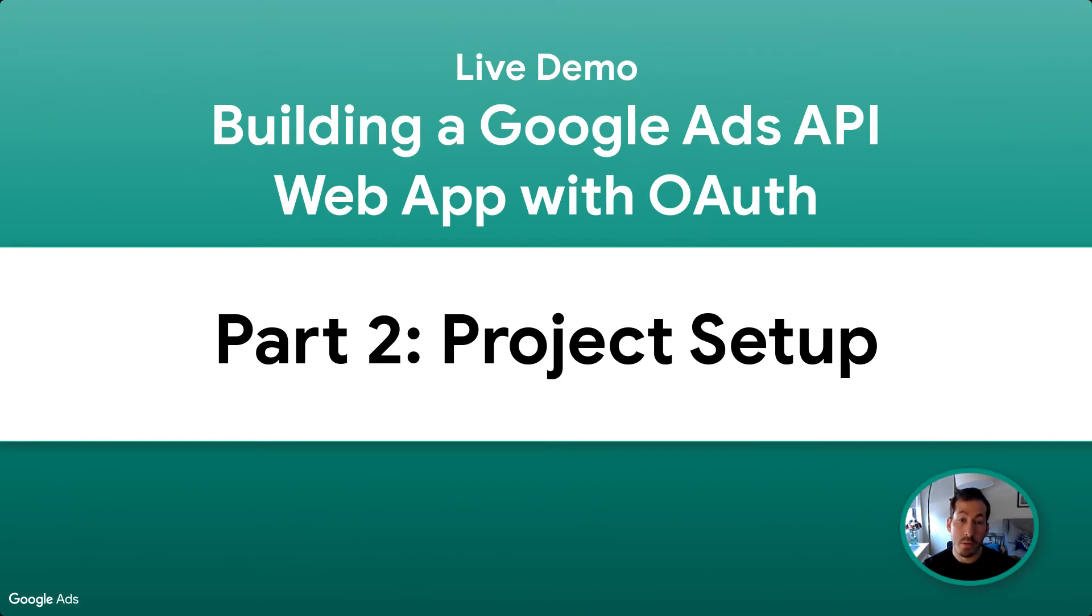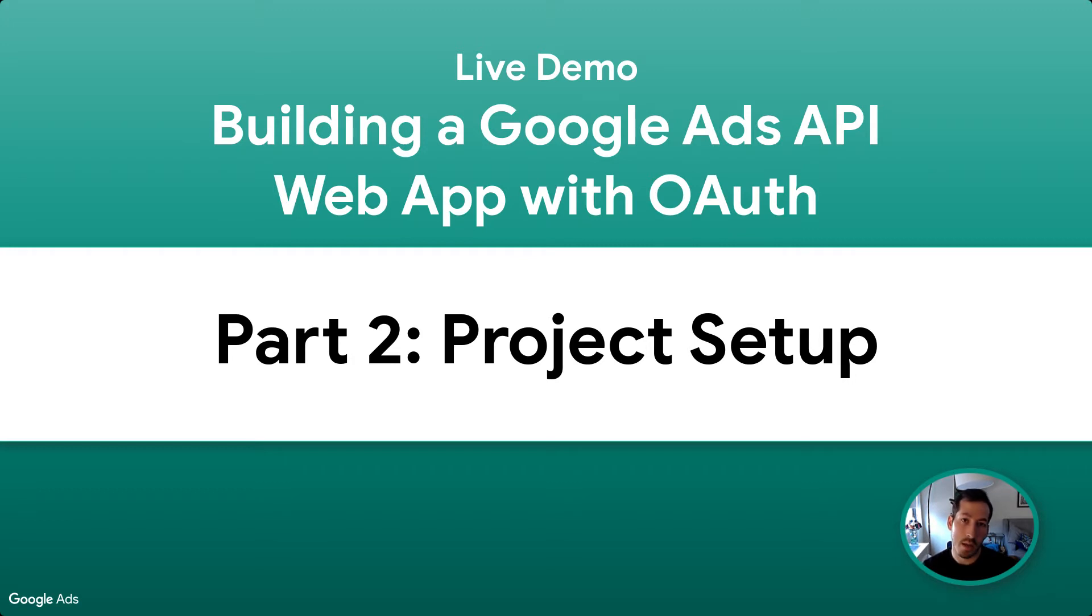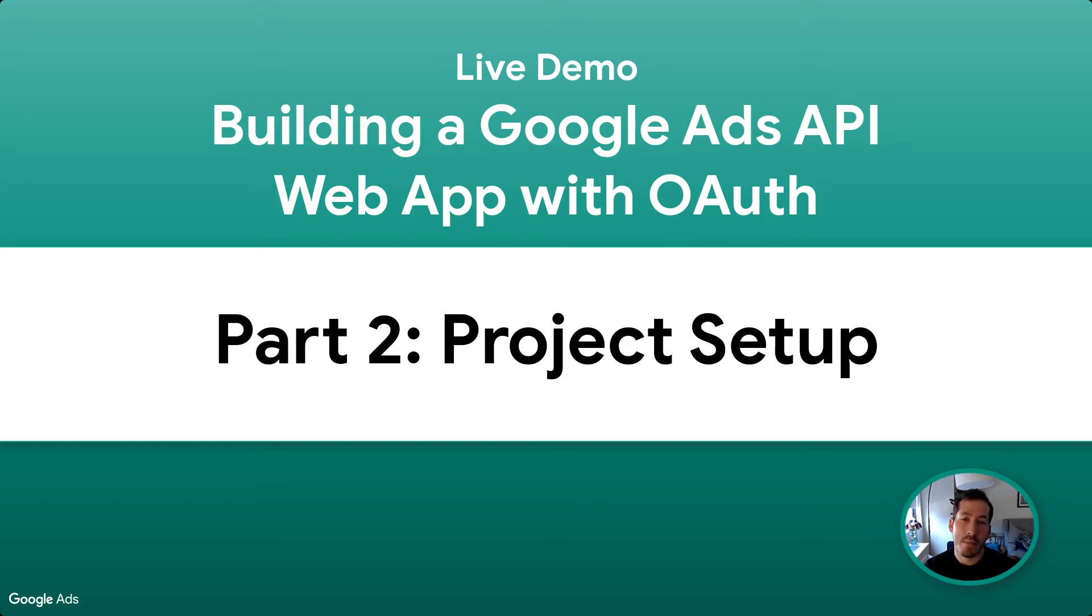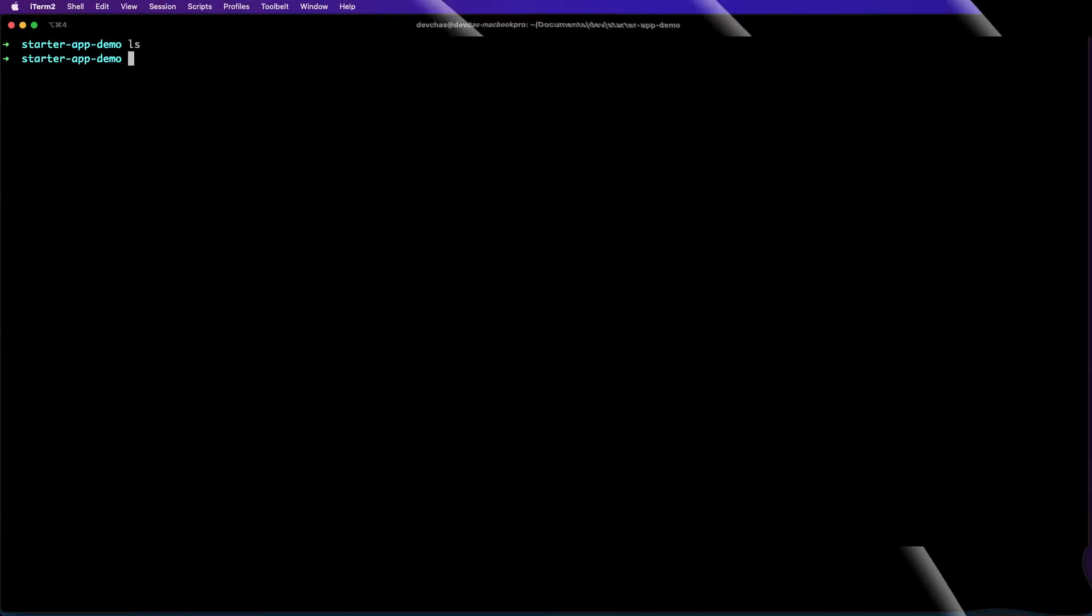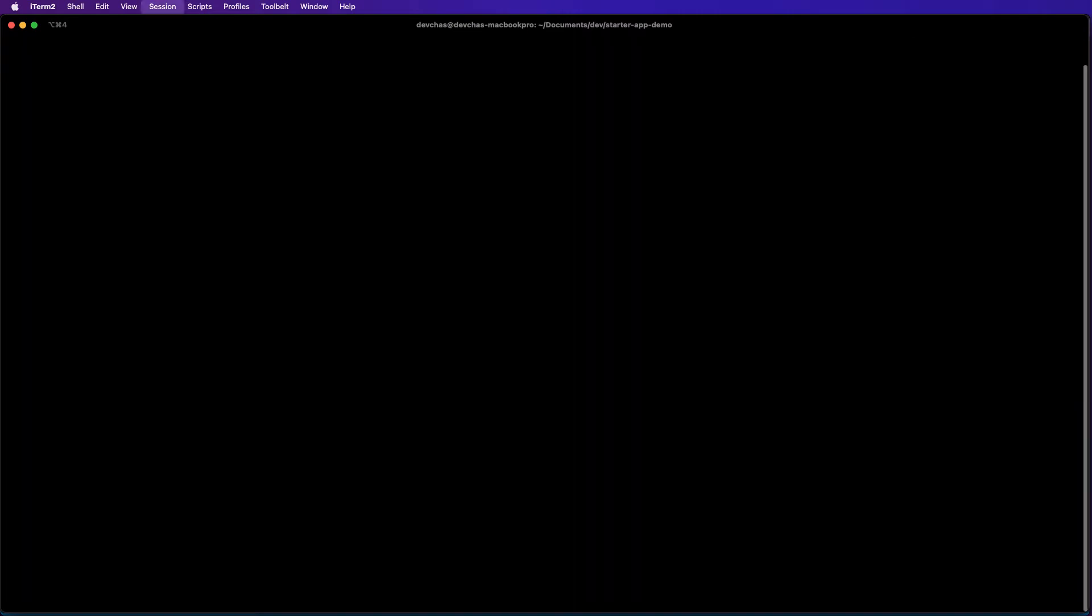This is going to be a microservice model where I have a separate client application and a microservice server application. The idea behind this is I want you to be able to follow the concepts and basically apply this to whatever application type you're building. I have a completely empty directory here.